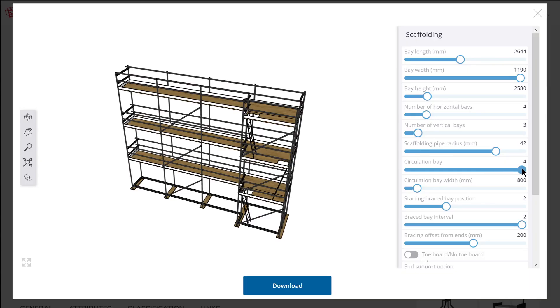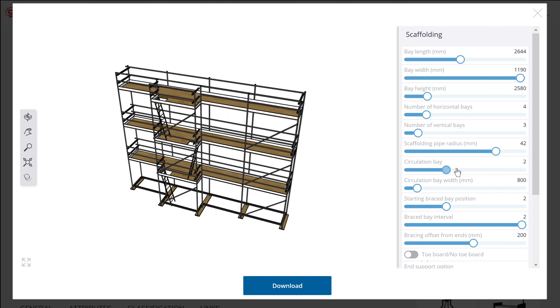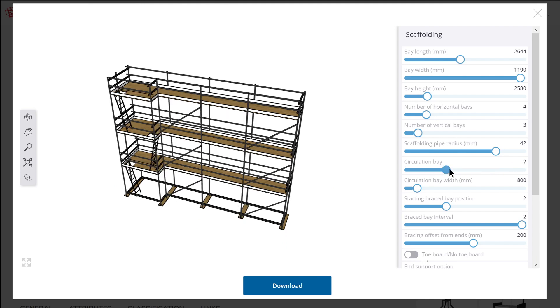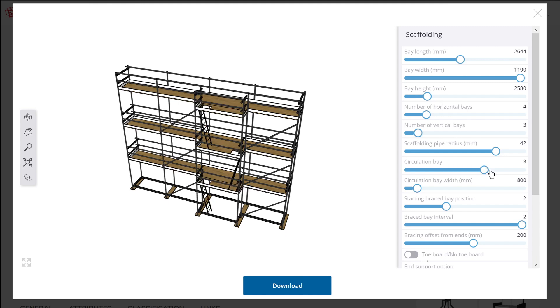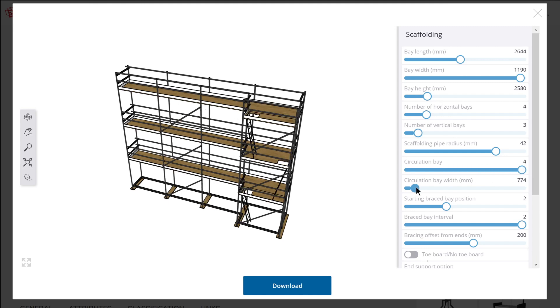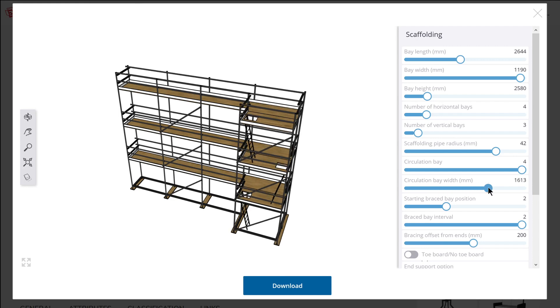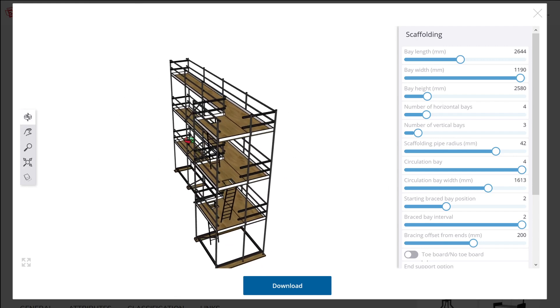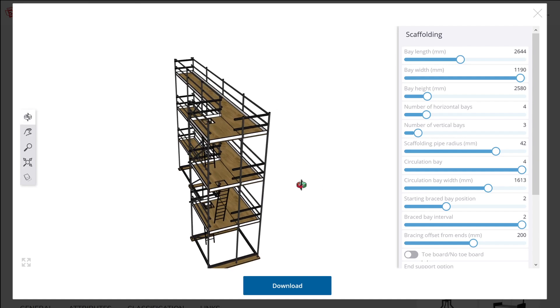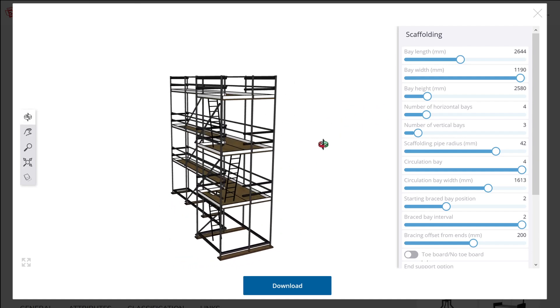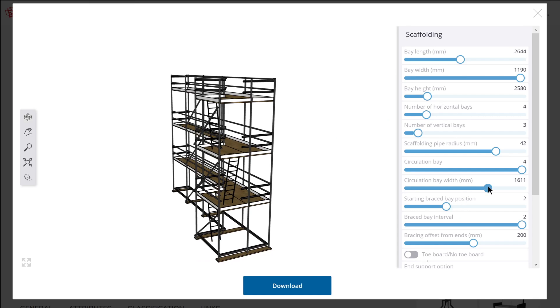Number thirteen is the ability to skip iterations. If we look at the scaffolding live component, there's a special section called the circulation bay and you can control at which location that circulation bay occurs. All the other sections are clearly identical iterations on a single set of instructions, but the ability to define the exact location of the circulation bay shows that you can interrupt an iteration and have a different outcome occur.